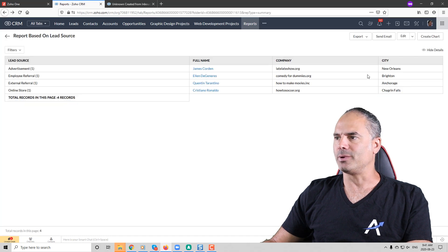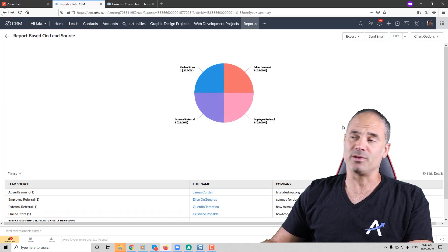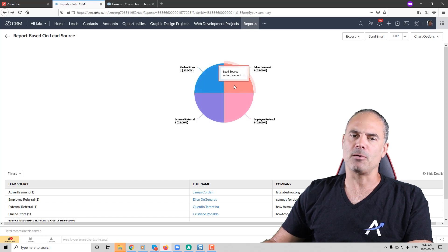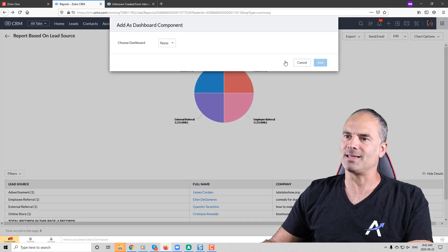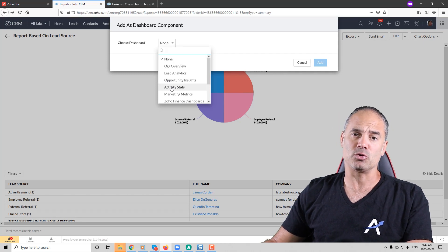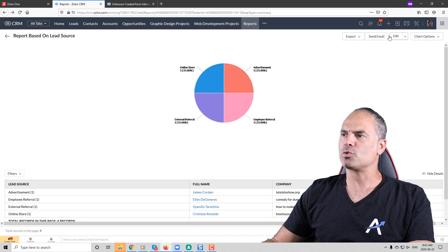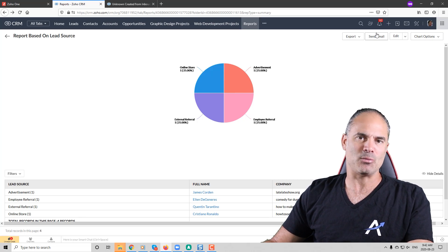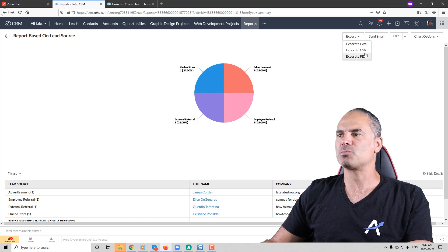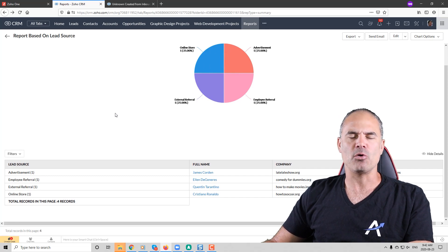One last thing regarding the report: at the top you have multiple options. One is to create a chart based on the lead sources, and you can choose different chart types. You can also add it to a dashboard — select which dashboard you'd like to add the report to, and you've just extended your dashboard with this report. You can also edit the report, send it by email to yourself, someone else in the company, or an external entity, or export it to Excel, CSV, or PDF. That's the reporting section.